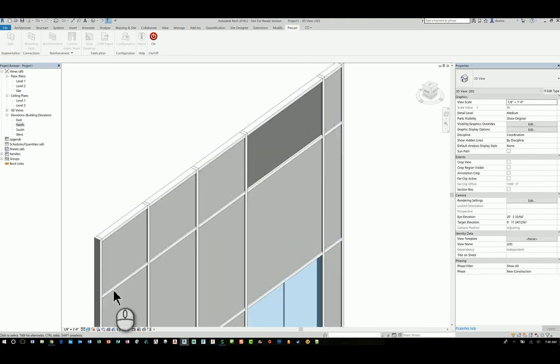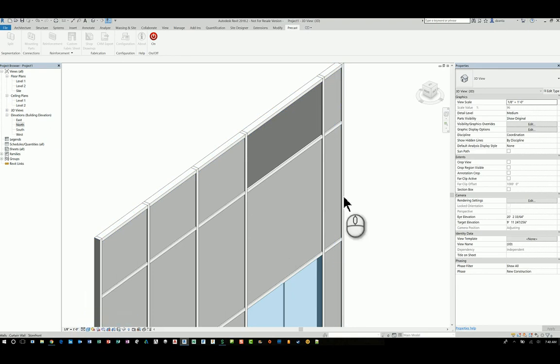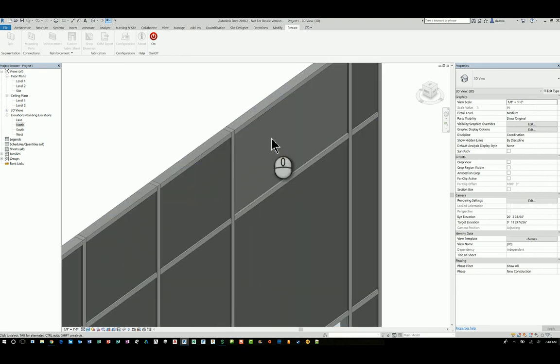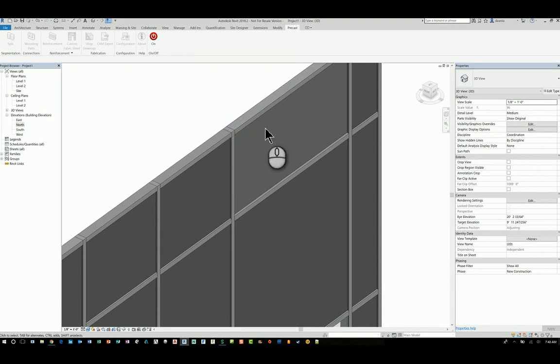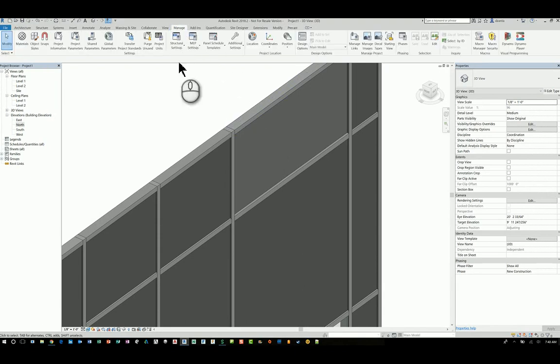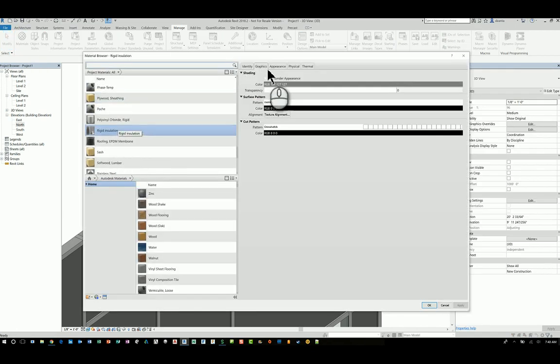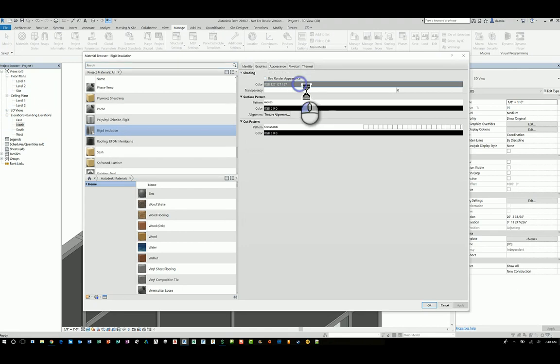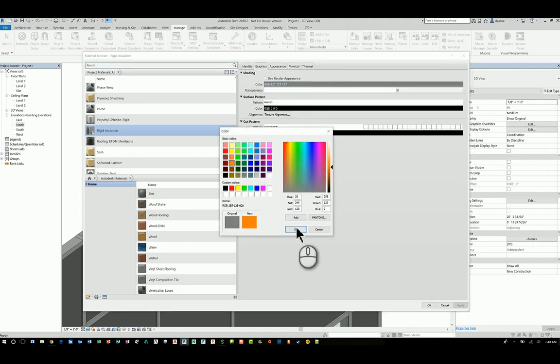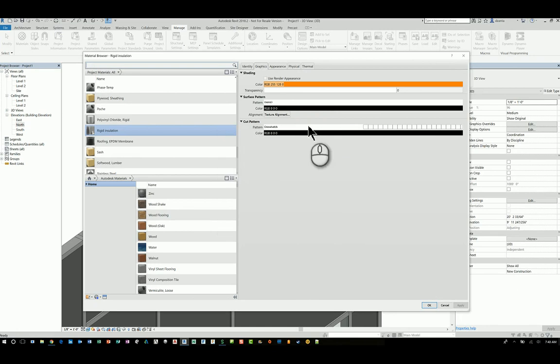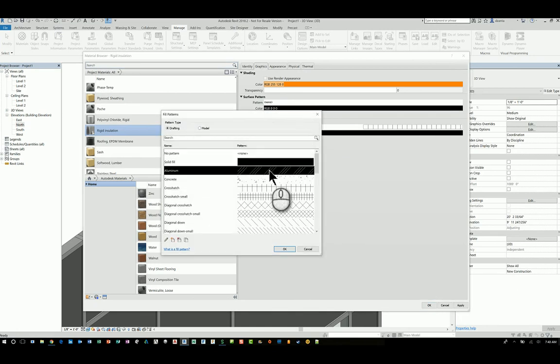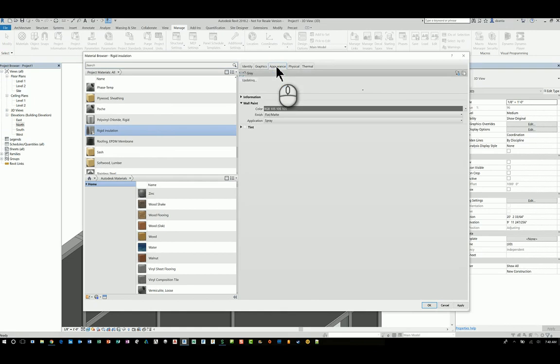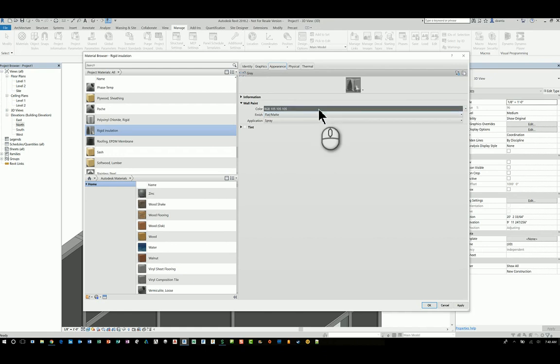If I switch this to realistic, it may look even more different, as you can see here. So if you need to really highlight and customize how that panel insulation material looks, just head back to the manage tab of the ribbon and go to materials. Go to insulation because you have that rigid insulation here. The graphics tab displays how it looks in shaded or consistent color. So I can switch this to say, let's make it a funky orange color. And let's make the surface pattern say this aluminum just for the fun of it.